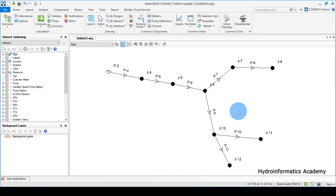So far what we have done is to draw our network and also change the network properties — from junctions, links or pipes, to reservoir data. At least for now, this is the network that we have.